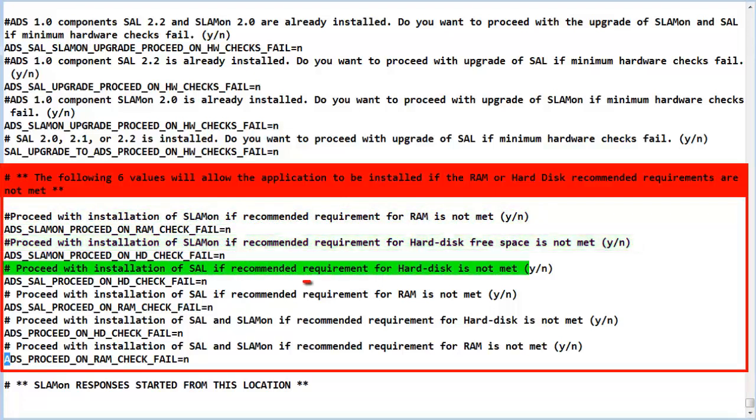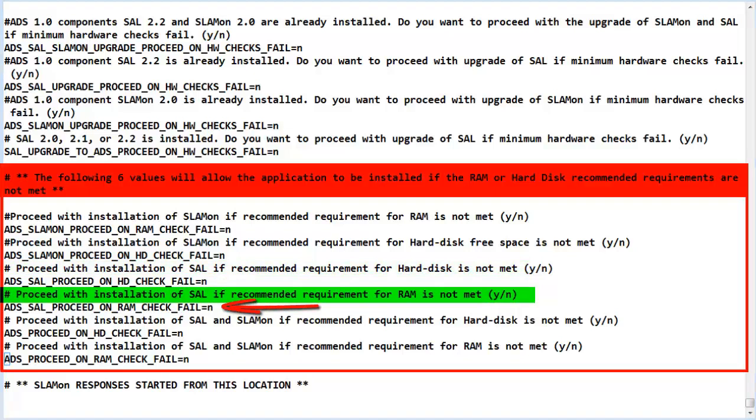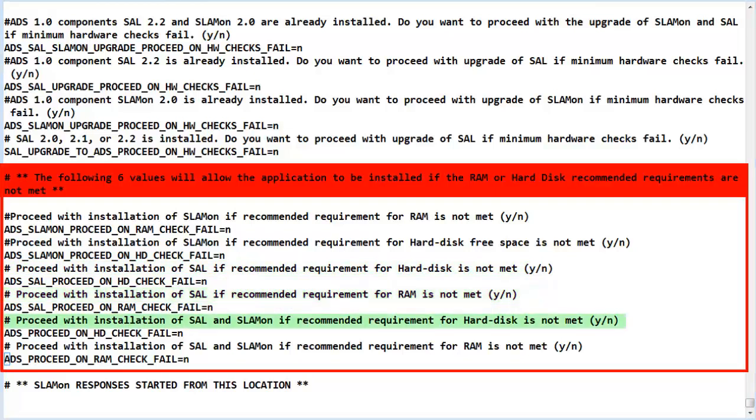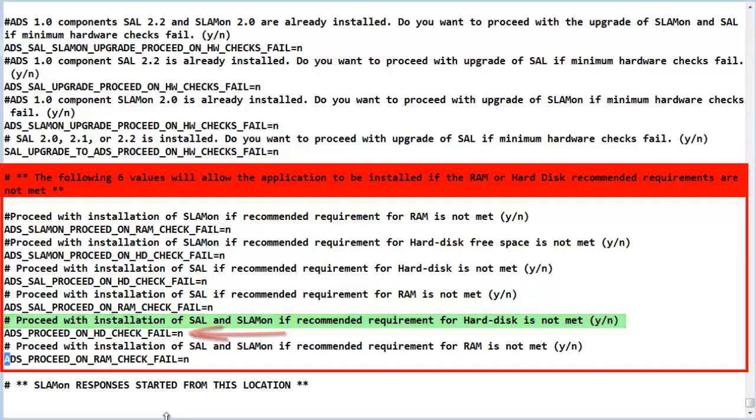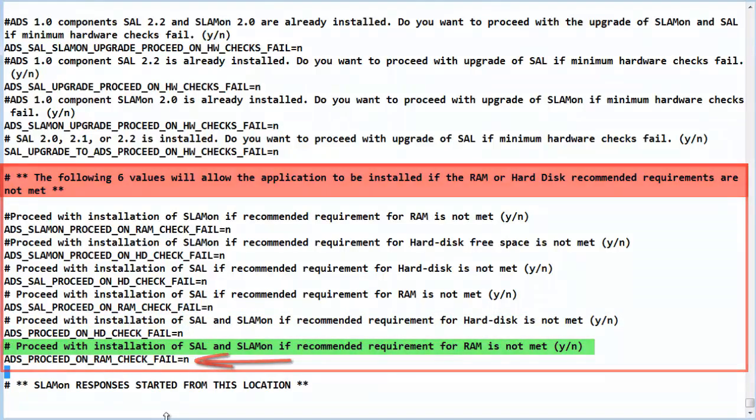The fourth item is if RAM for SAL is not met. The fifth item is if both components are to be installed and the hard drive is not sufficient. The sixth item is if both components are to be installed and the RAM is not sufficient.